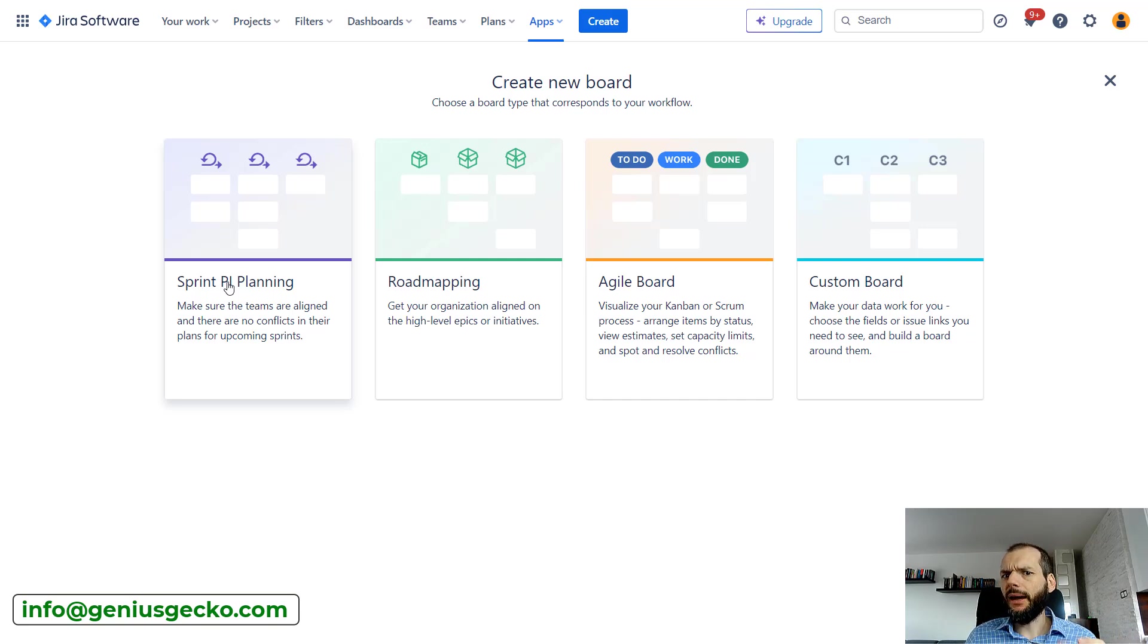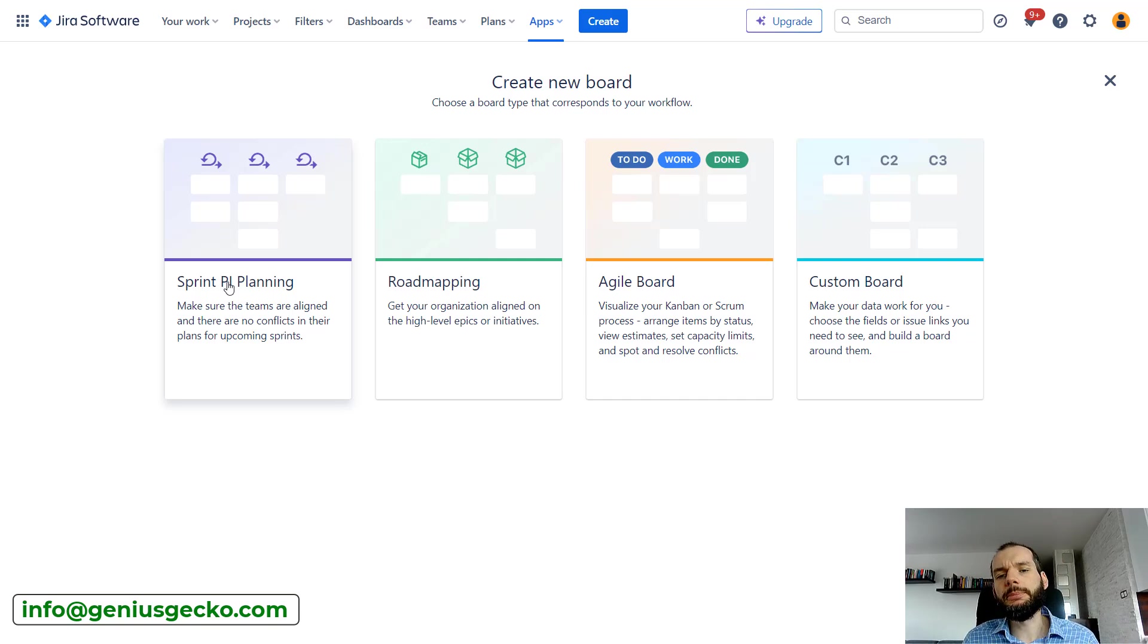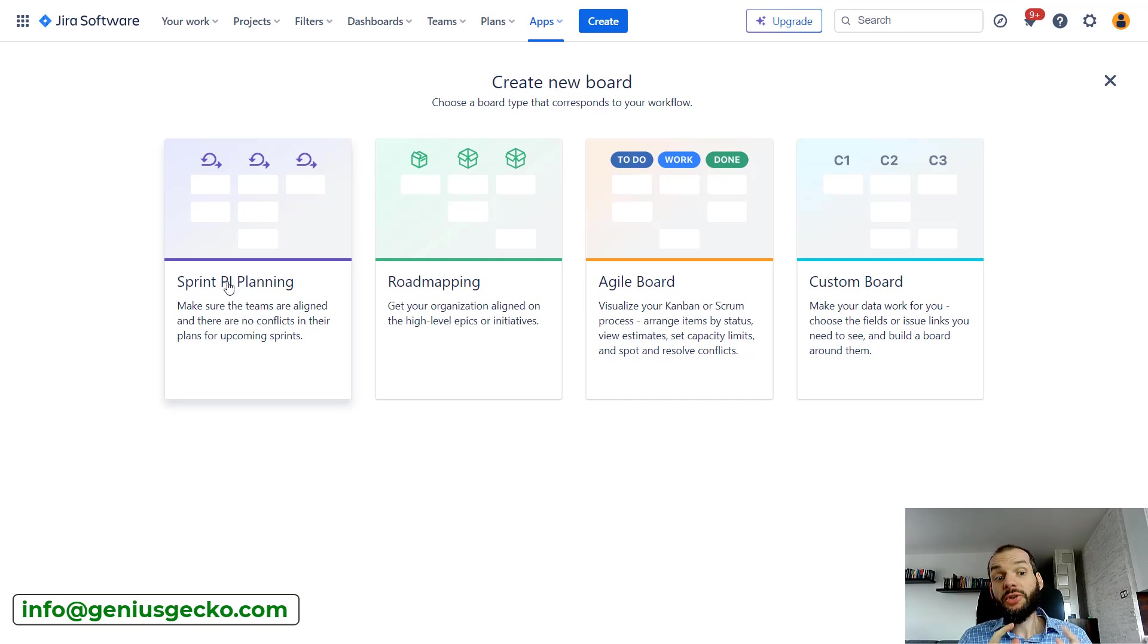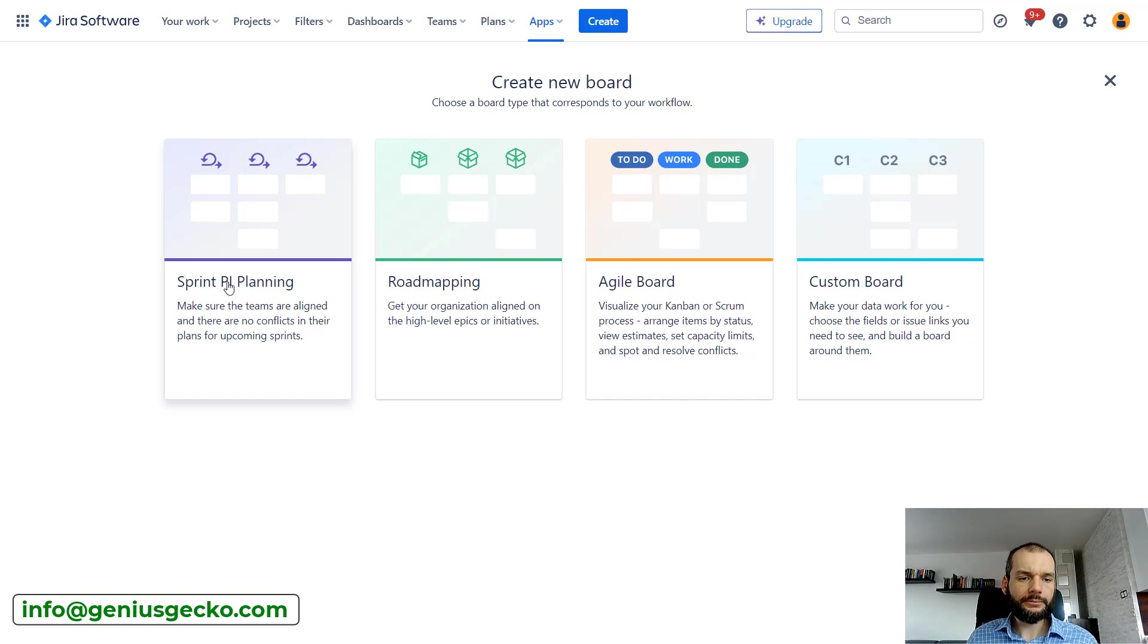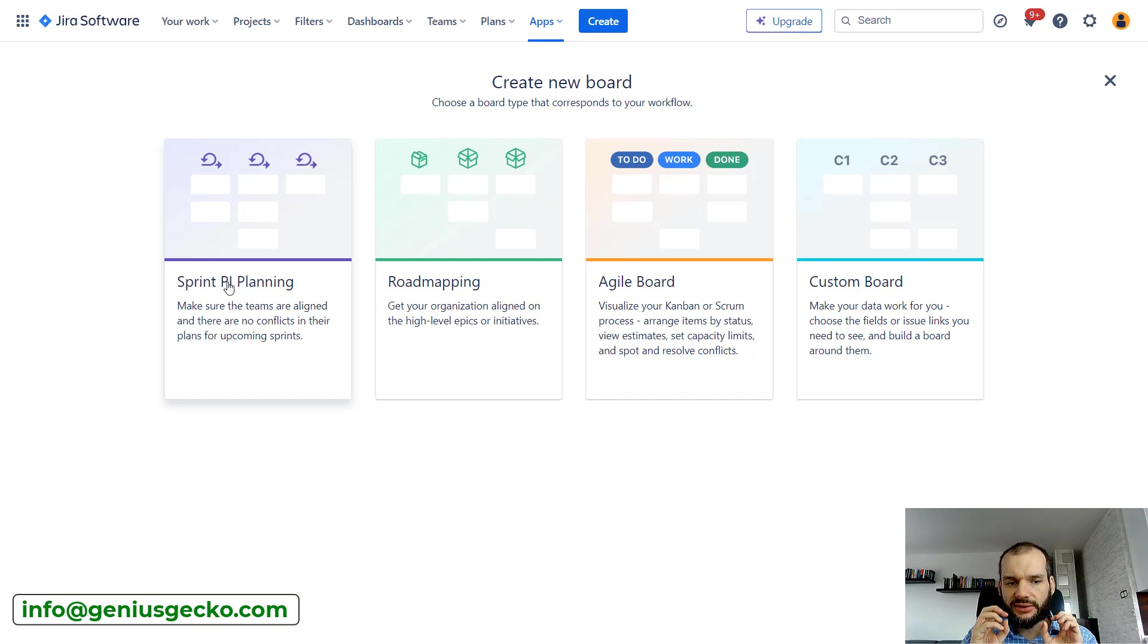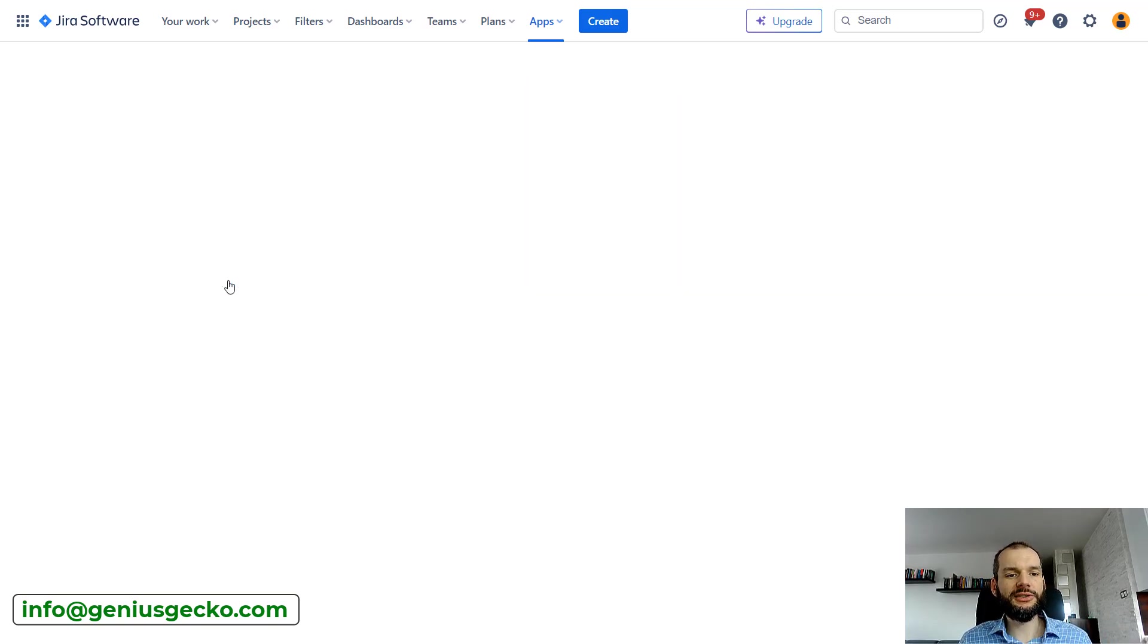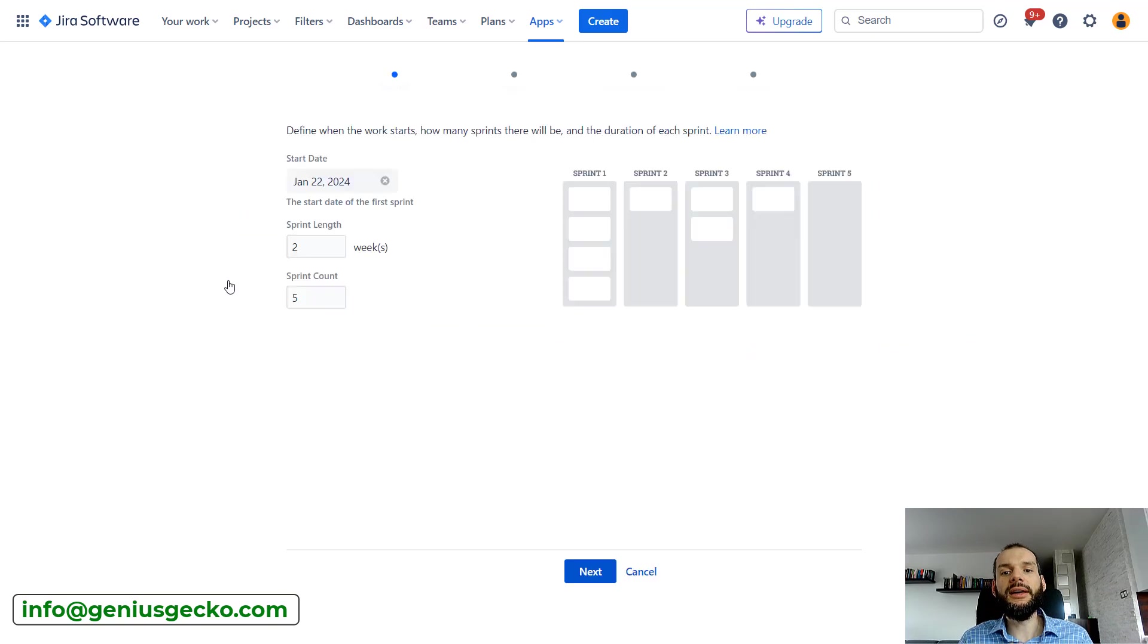You could ask, okay, but we have sprint planning already in Jira, so why should we use this one at all? There are several things that are way better than in Jira that address some gaps of Jira boards, and we will cover them.